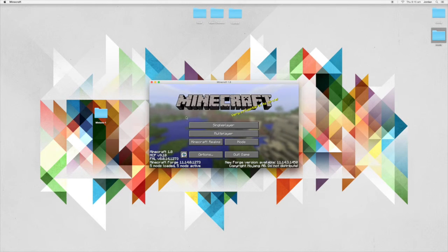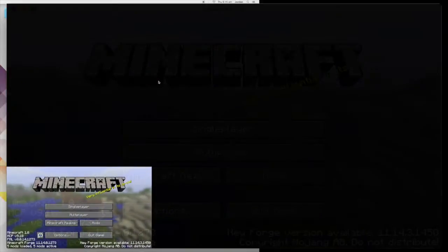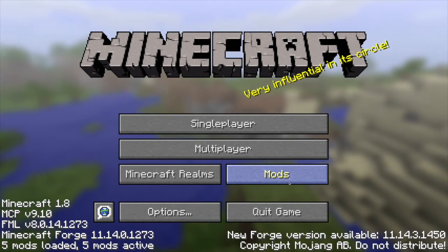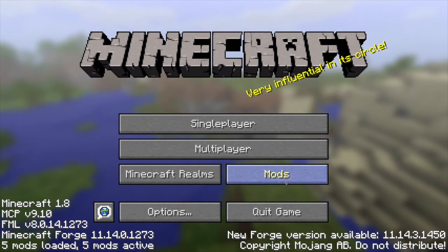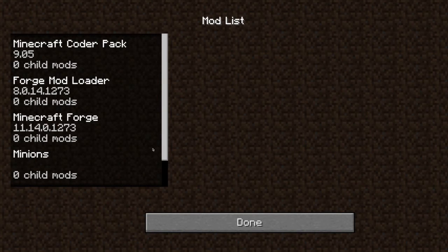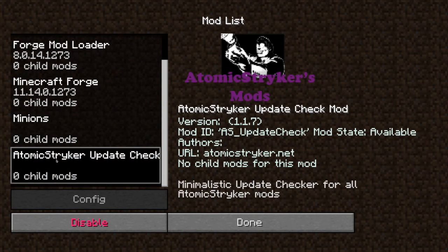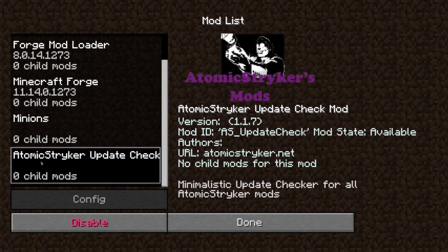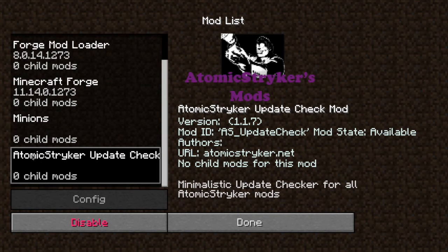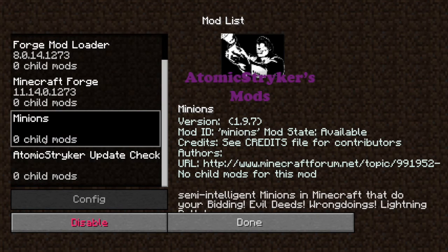So once in Minecraft, you will straightaway notice five mods loaded and five mods active. You want to come into mods here and we can see here Minions mod is installed and so is the Atomic Striker Update Check, which is basically allowing you to get updates for the Minions mod. You can disable both of these right inside Minecraft.